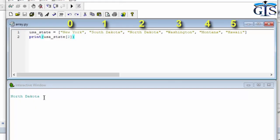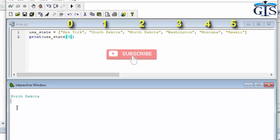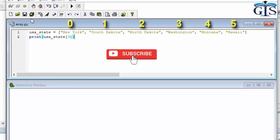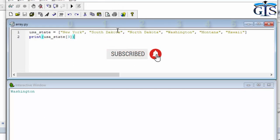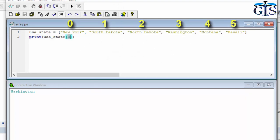We can see North Dakota, which has index number 2 based on positive indexing — 0, 1, 2. If we change this to 3, it shows Washington. If we use 5, it shows the last item.